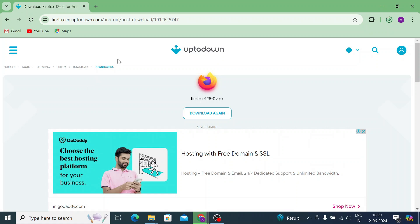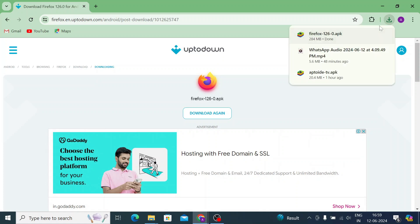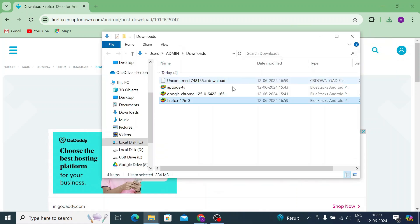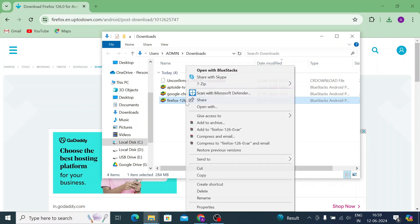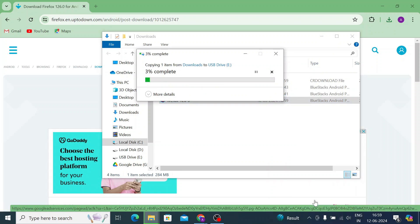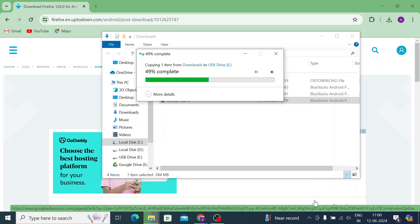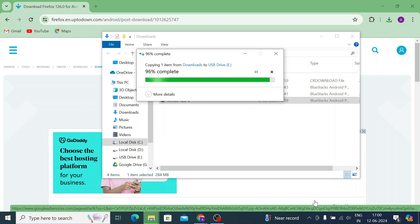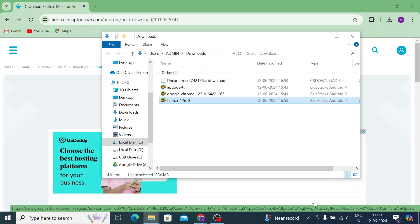Now let the downloading be finished, then we'll tell you to copy this file to your pen drive. Now the file is copied.